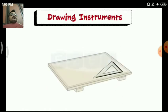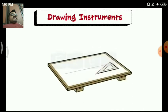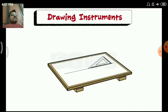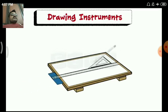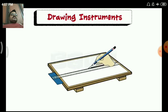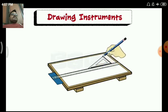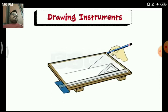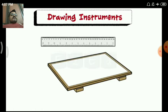The combination of a set square with a T-square is used to draw lines at various angles. We can use both types of set squares, or a single type of set square, to draw different angles together with the T-square.